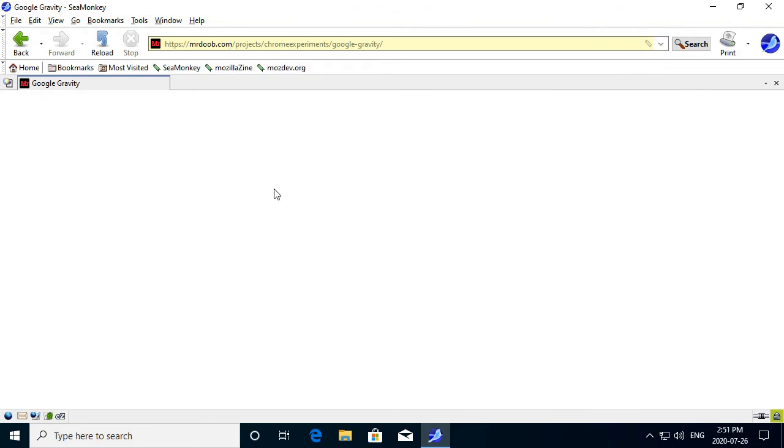Well, thank you, Jimex, for sending me this installer for Seamonkey. It's a cool web browser, I must say. I mean, I haven't really checked out it much, but I do like the look of it.